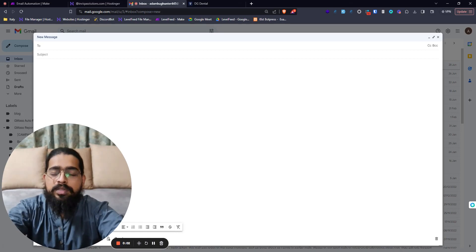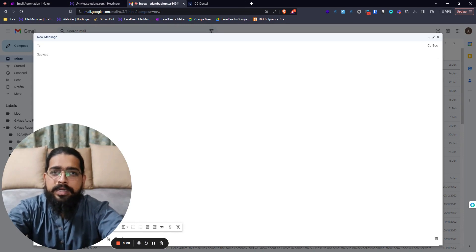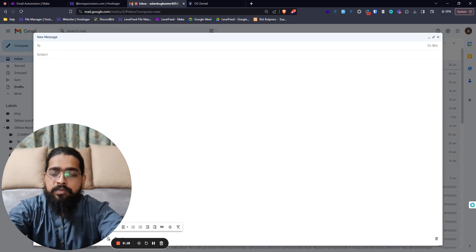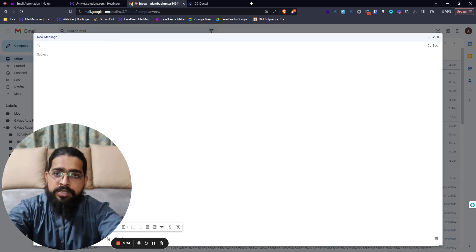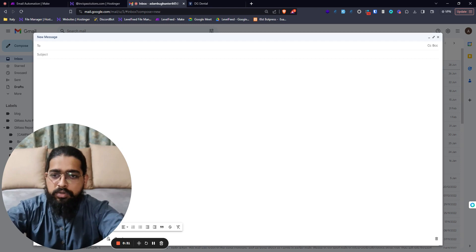One of the most common use cases for AI assistants built on Voiceflow is customer support, and the most common medium for customer support is email. I came up with a simple automation you can implement easily where you forward all incoming inquiry emails from your customers to your Voiceflow bot, get a response, and then reply to that email — all automatically, so you won't have to do anything. Let's see how it looks first.